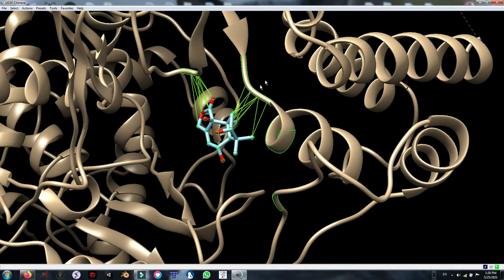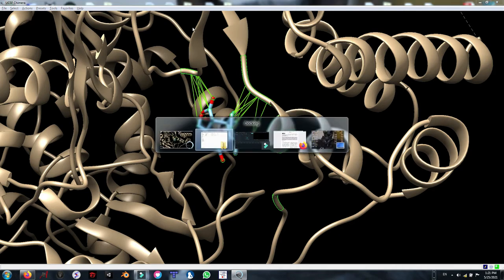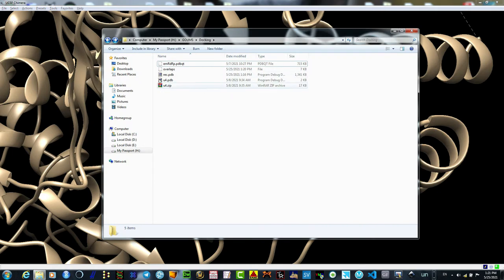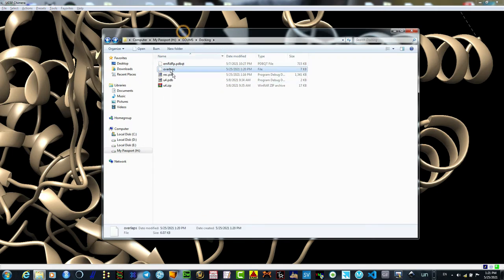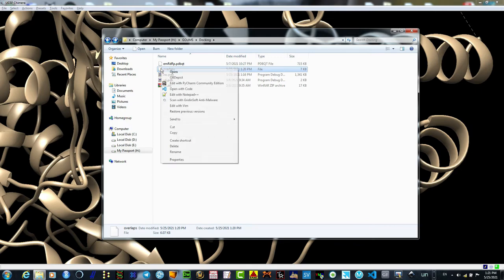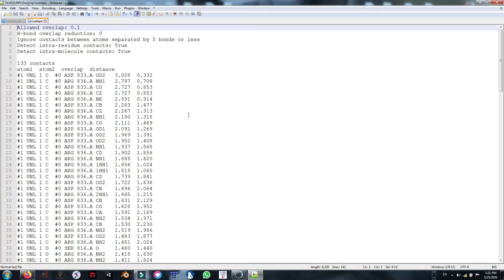As you can see, the amino acid residues involving the interaction with our ligands is highlighted in green. And pseudo bonds are also shown in the green lines. Here I can do several other things, but before that I am going to show you how to check our interactive residues in the overlap file. I am going to open it with a text editor, Notepad.